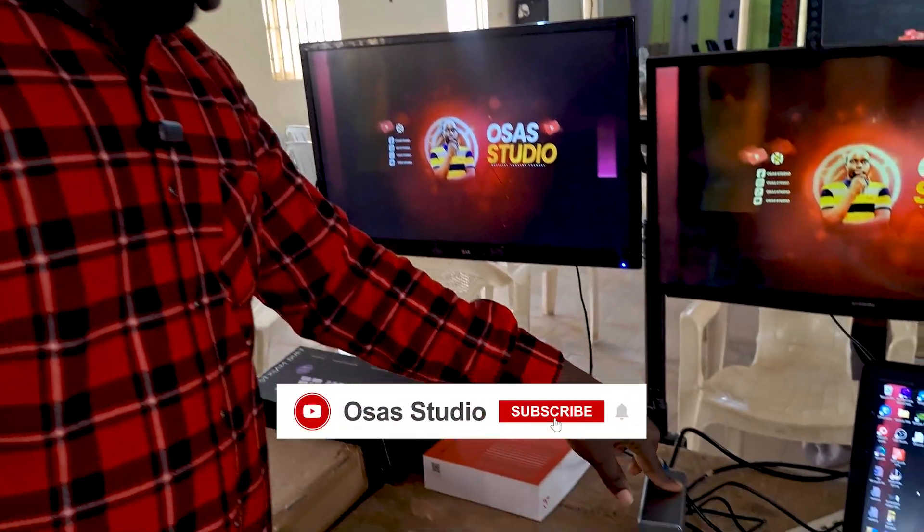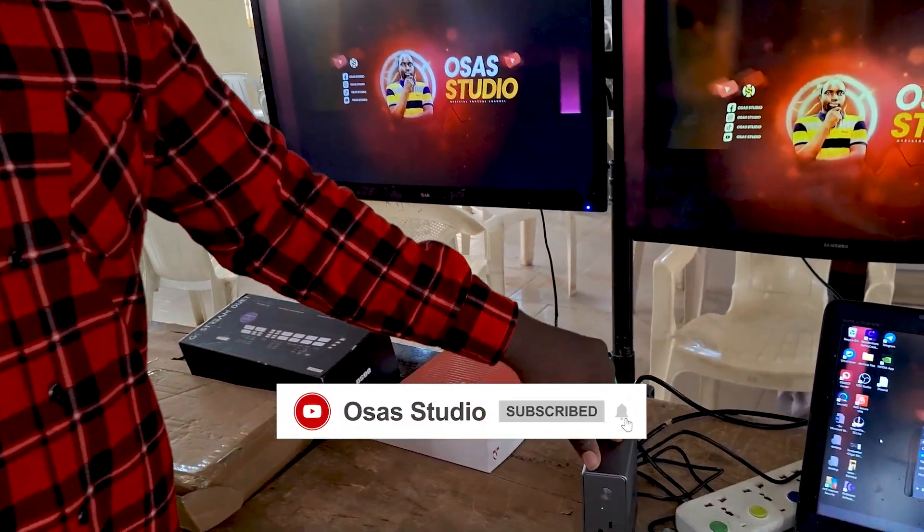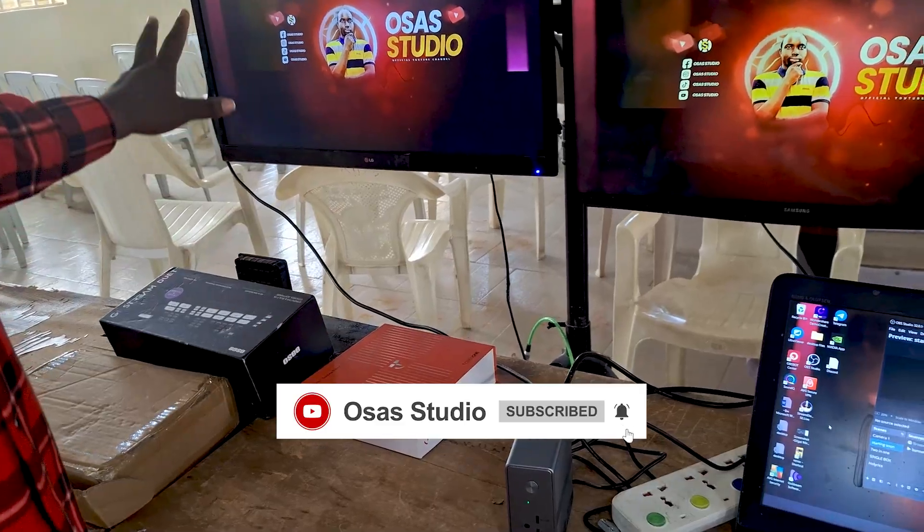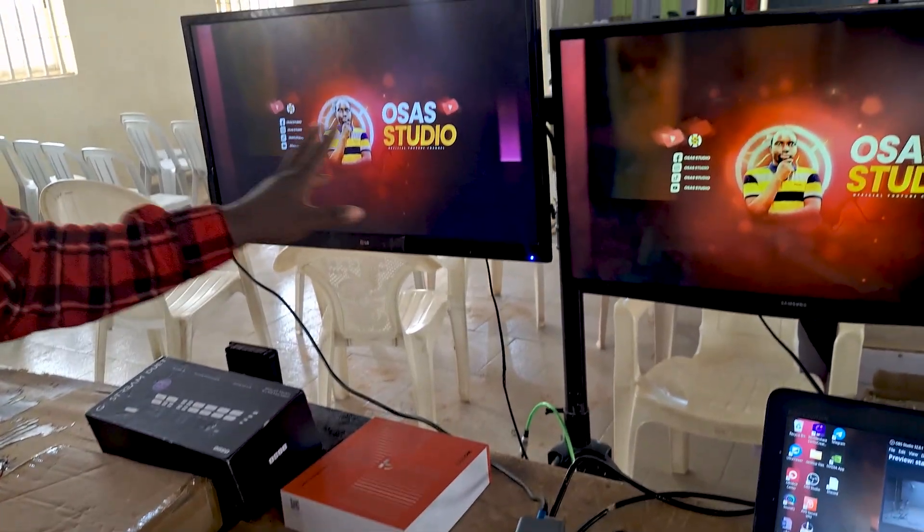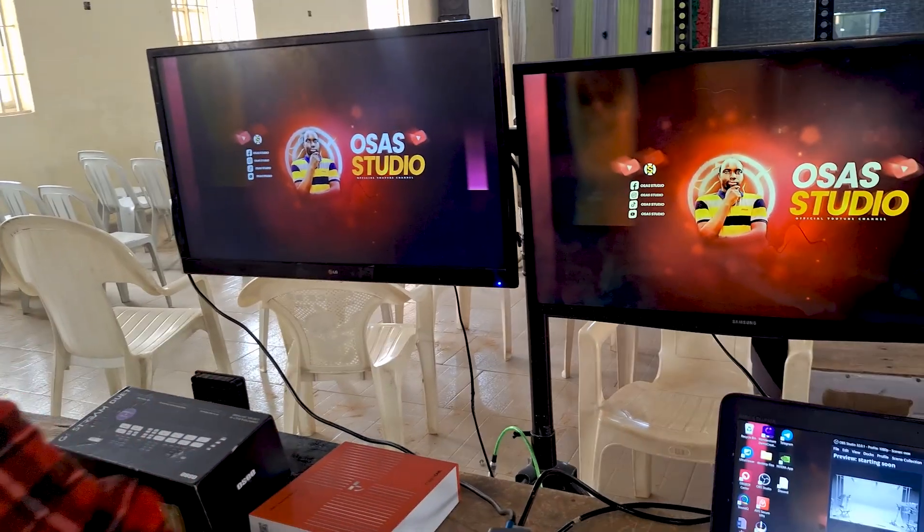Next, we're going to head over to the setup. For this setup, I'm going to be using two screens. As you can see, this is the docking station over here, and I have two screens connected.